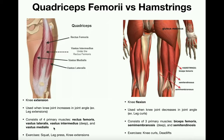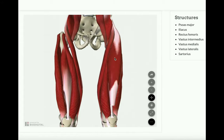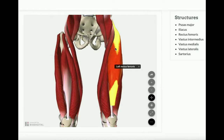To get a better feel for these muscles, let's switch over to this program. This is an anterior view of the legs — let's focus on the left leg first. This muscle, which is arguably the largest of the four quadriceps muscles, is the rectus femoris.